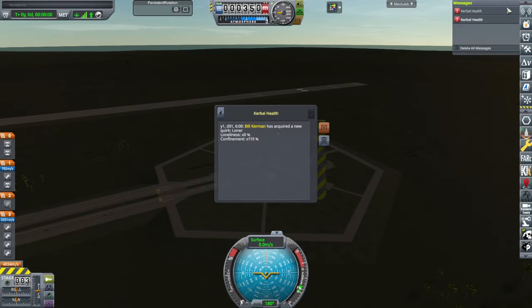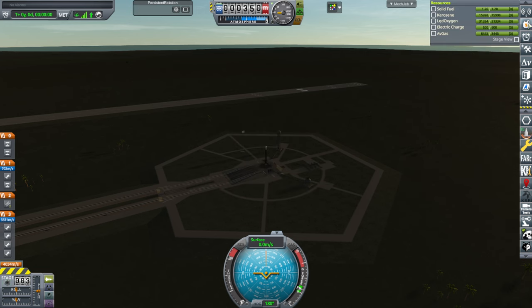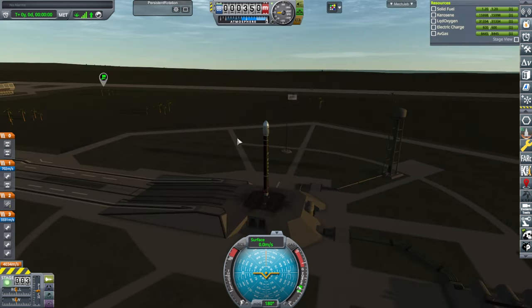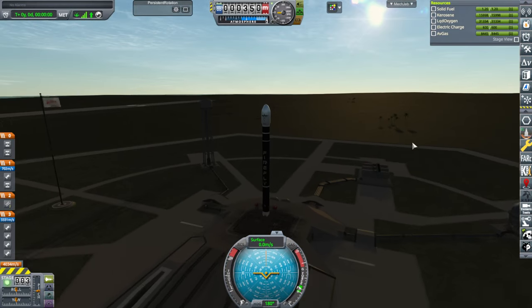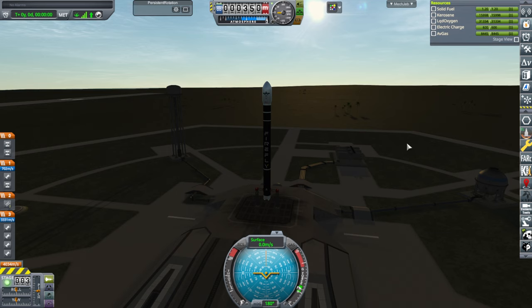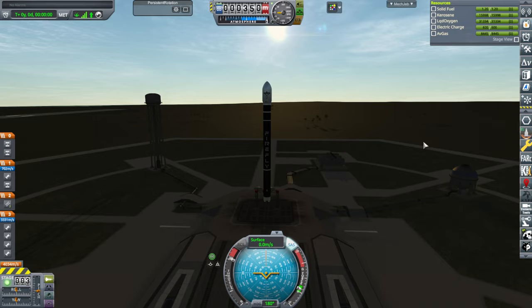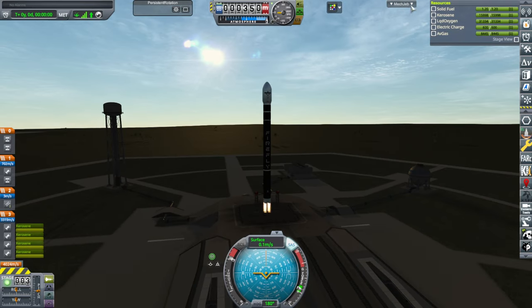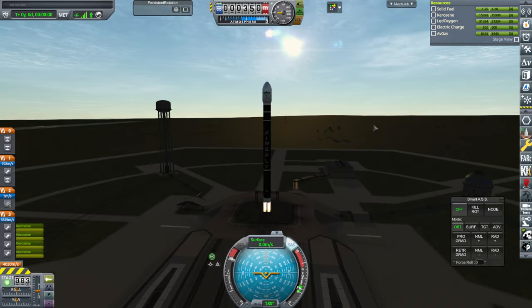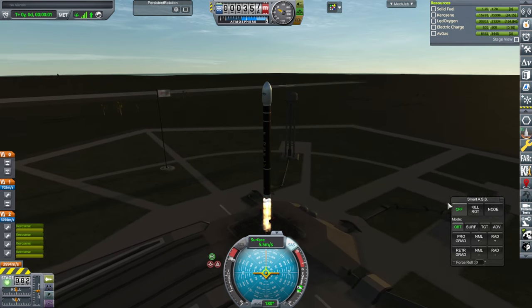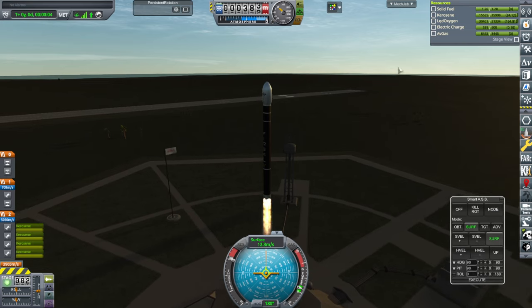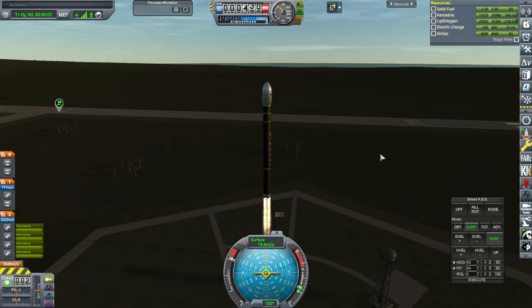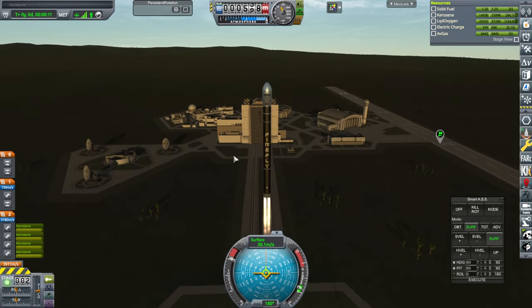Well, we got some Kerbal Health messages. Quirk, loner, loneliness, confinement, radiation storm of medium strength. Oh, Kerbal Health does radiation storms? I thought I got away from that because I didn't have Kerbalism. Now, Kerbal Health is doing that. Great. Okay. SAS on. Throttle is up. And ignition. Oh, I probably should have Smart ASS here. And launch. Up it goes very, very slowly. I should have all my other windows too, but. Here we go.